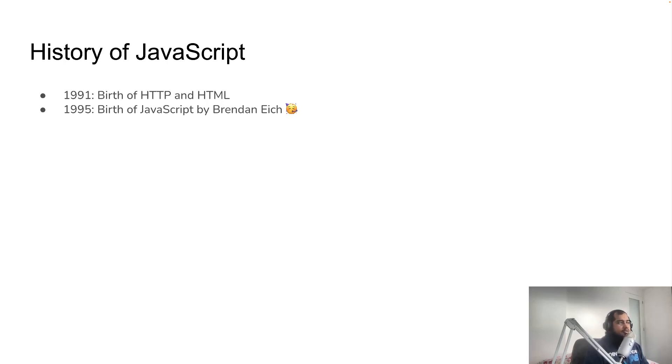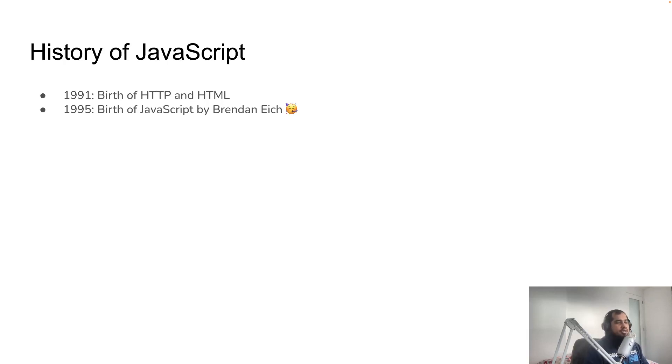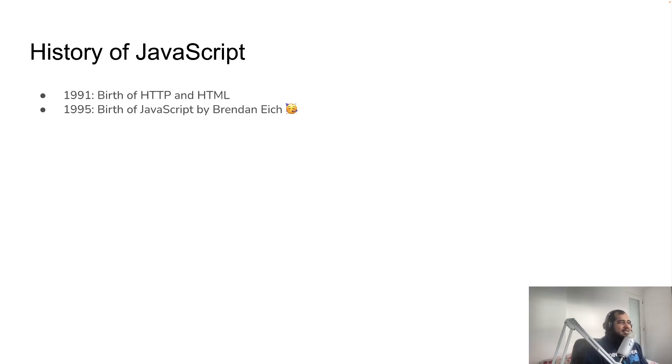Humans started needing interaction. Now we have this company that had another browser, Microsoft. There was also Sun Microsystems with Java. JavaScript is not related in any ways with Java, just the name.